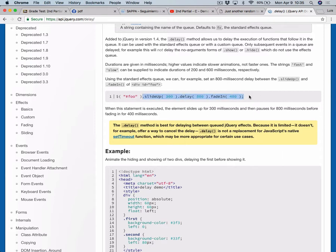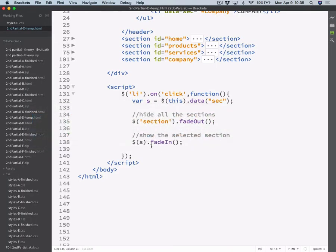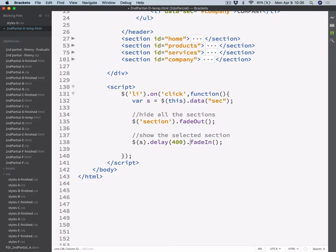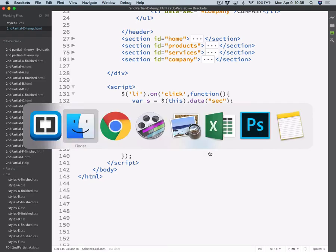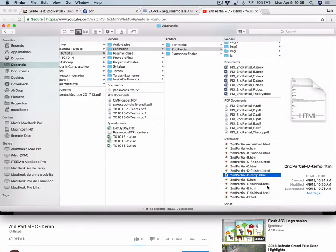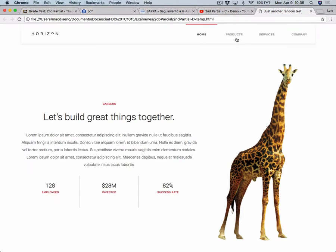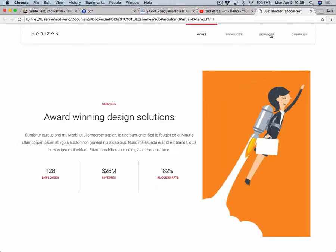This is called event chaining. Because as you can see, it works like a chain of events chained with the dot symbol. So you can chain many events to happen one after another. So what we want to do is, before fading in, wait a little bit. So let's add a delay of 400 milliseconds, and then we fade in the other section. And with that done, we now get this nice fading out and fading in effect.